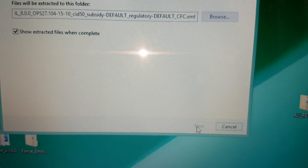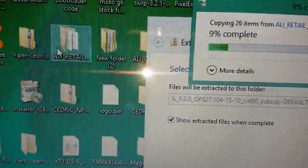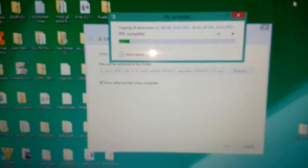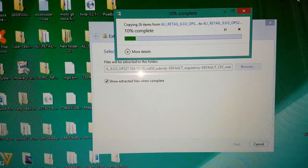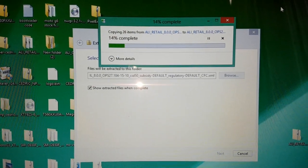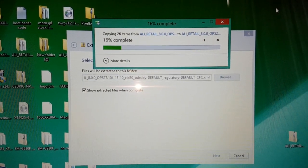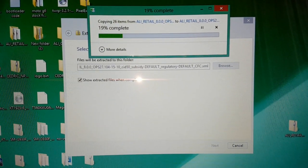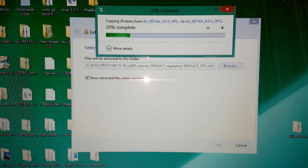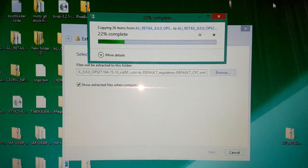Next, you need to extract the stock firmware. Select Extract All, then Extract, and it's going to create a folder and extract the files into it. This is the folder — Ali retail. Just wait for that to finish extracting. I'm not going to skip through the video; I'm going to show you everything from beginning to end just to show you that this definitely does work.